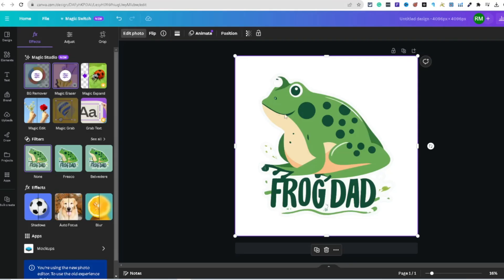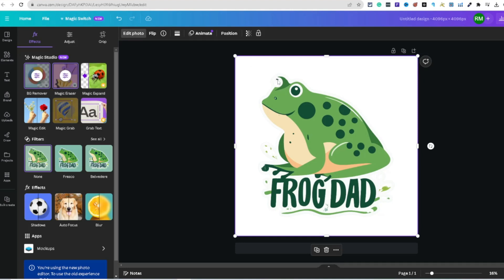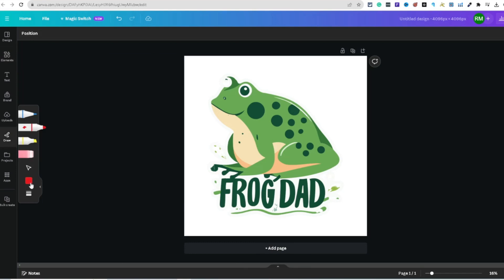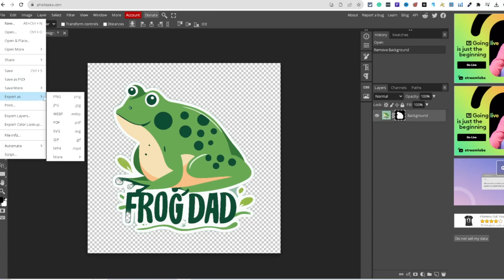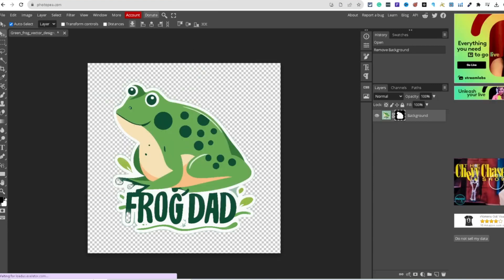In Photopea you may still need to touch up small areas. When you're done, export the image as a PNG, hit save, and it's all done. Pretty good result for a free, web-based tool.